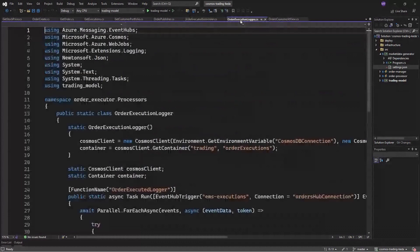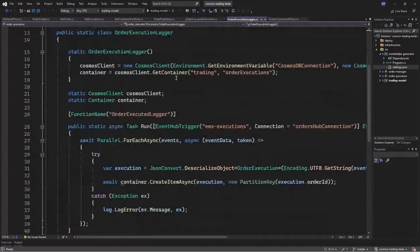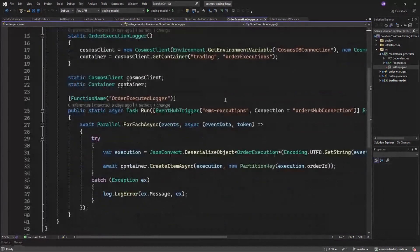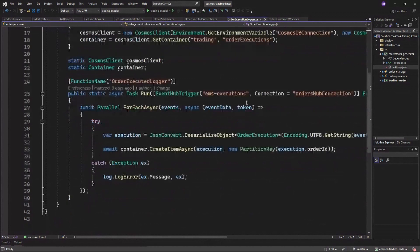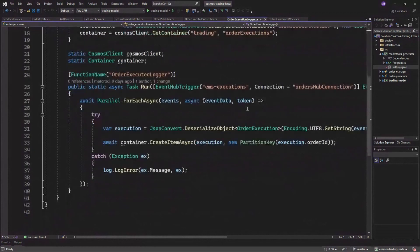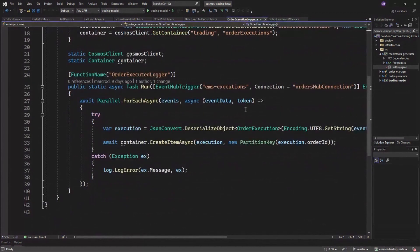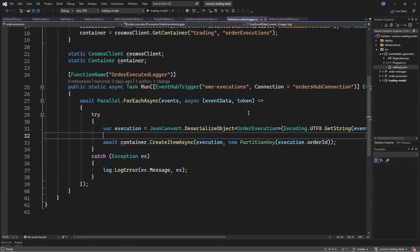Now in this function, we are storing the detailed executions as we first showed and pretty much deserializing event hub payload and using a different agency created to store the details. And we are using Azure Cosmos DB.